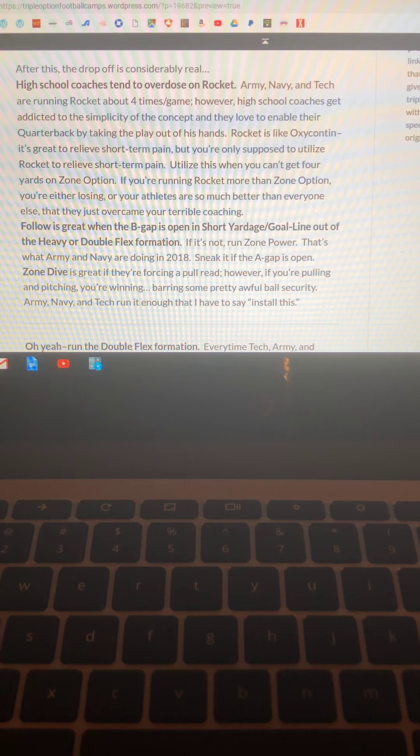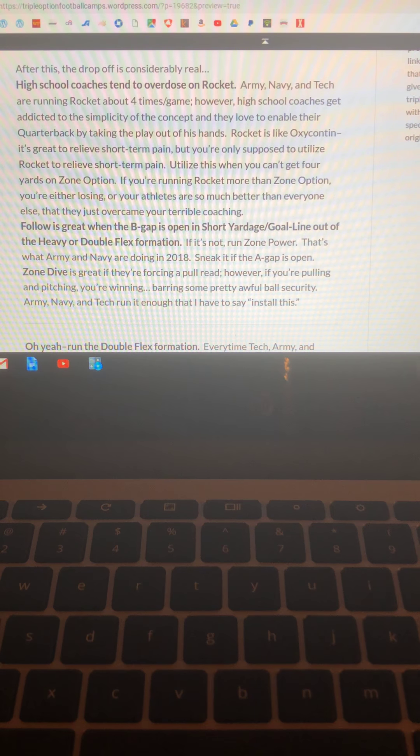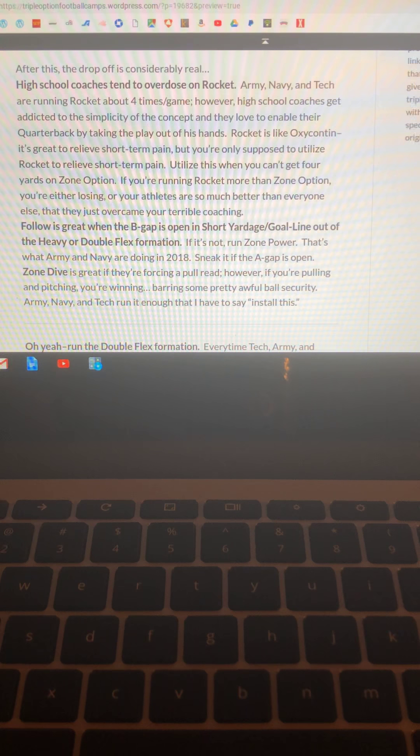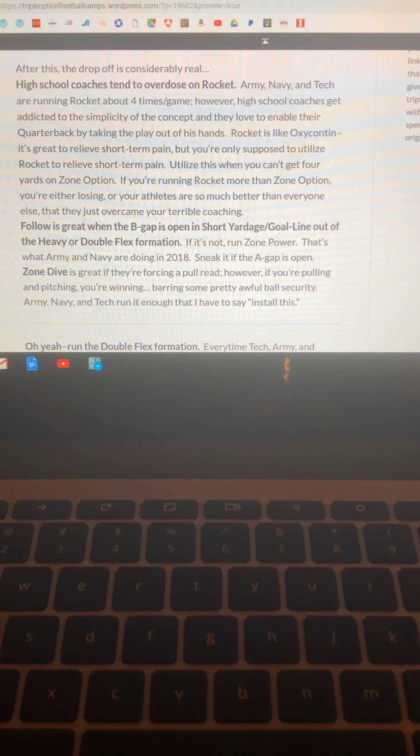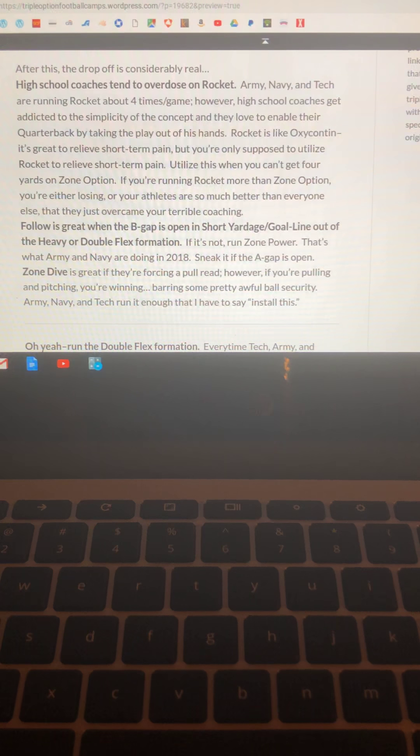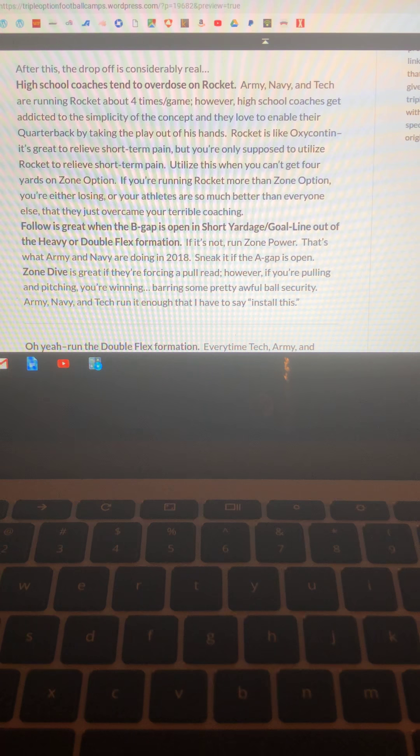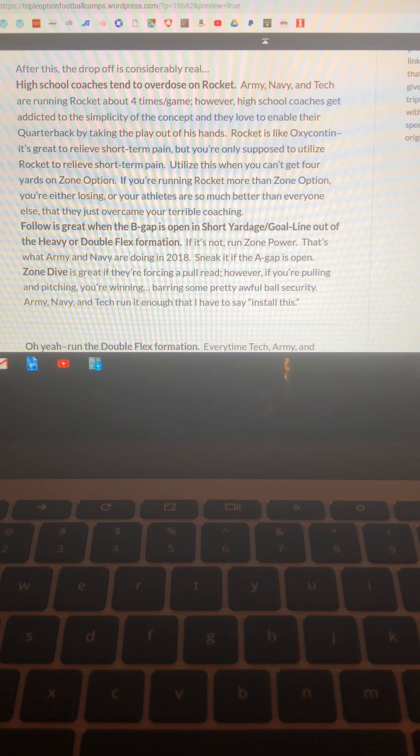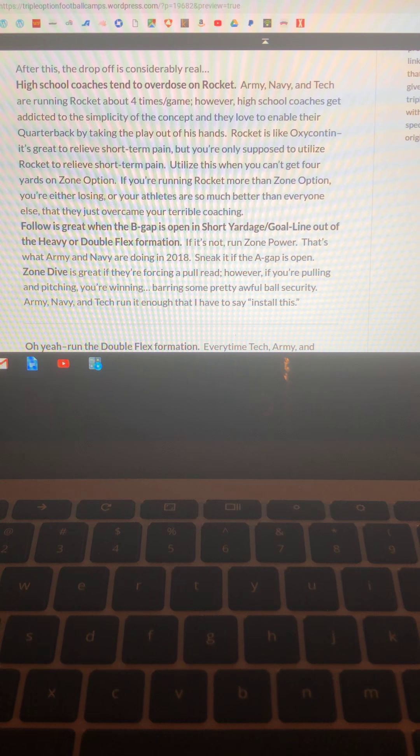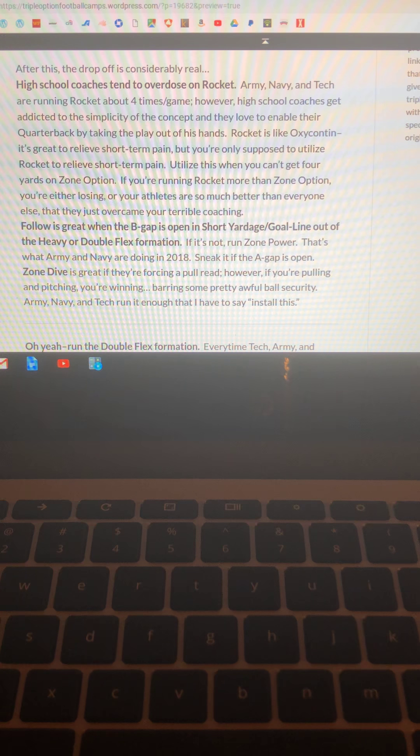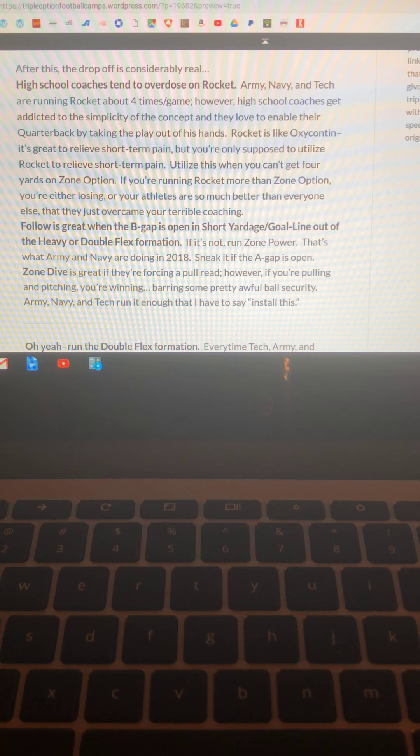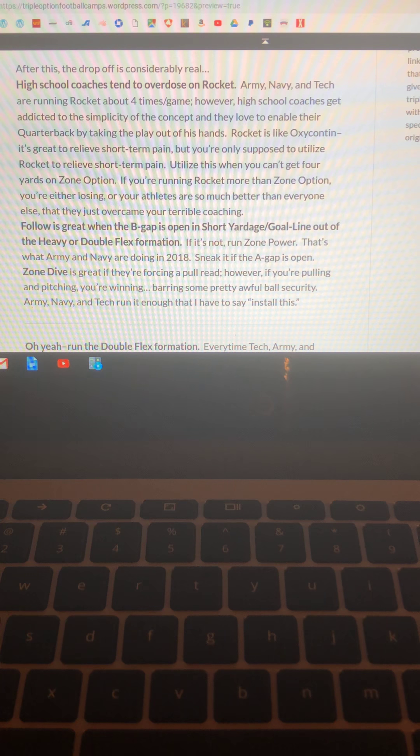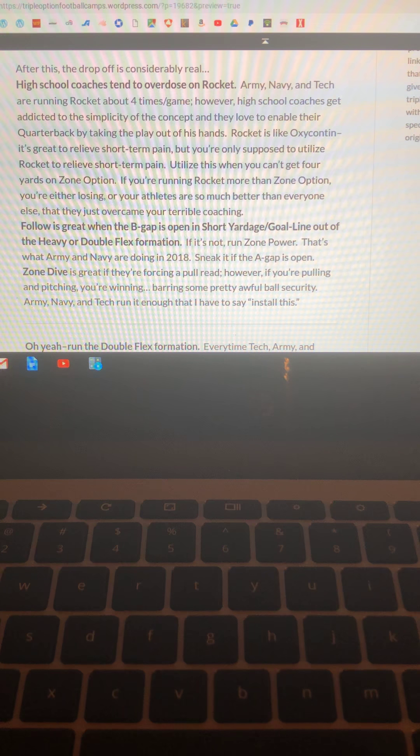Now after those three concepts the drop off is considerably real. High school coaches, my clients in particular, tend to overdose on rocket and I like to use the word overdose because a lot of times if you run it too much you're going to basically overdose your career. Army Navy Tech run rocket just about four times a game. I mean it's pretty close. However, high school coaches get addicted to the simplicity of the concept and they love to enable their quarterback by taking the play out of his hands. And I've said this before, rocket is like Oxycontin. It's great to relieve short-term pain when you get your wisdom teeth pulled out. But you're only supposed to do it to relieve short-term pain. Because if you think it's going to relieve your problems every day well you're going to get fired.